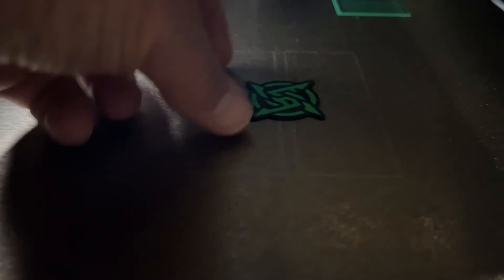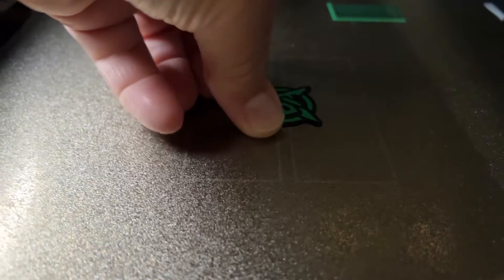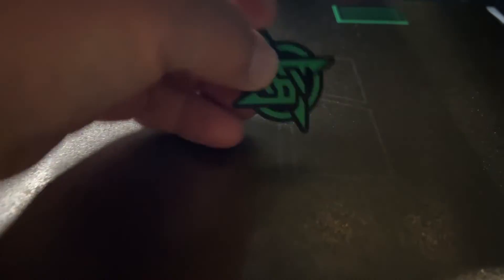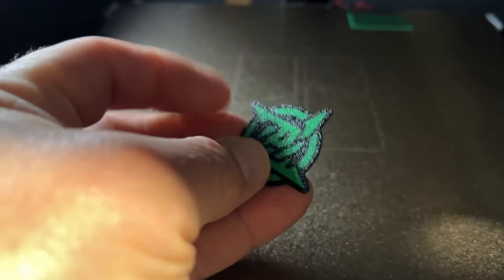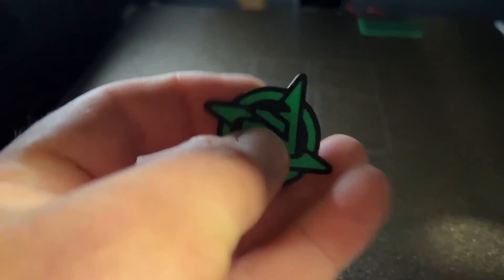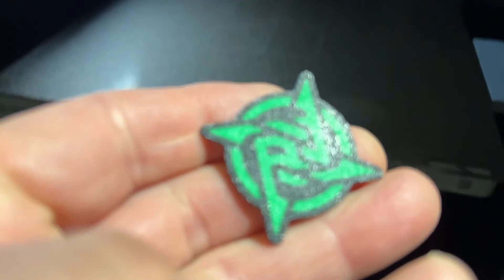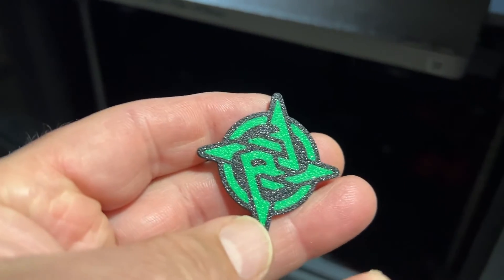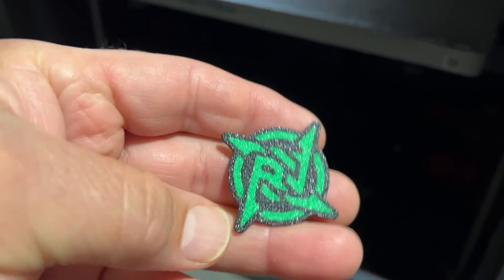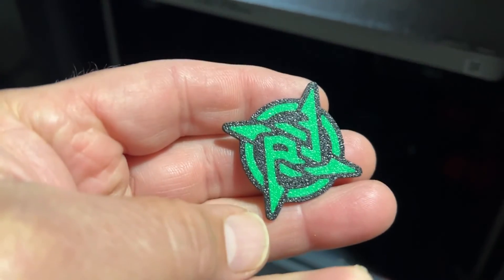And here we are not too long after, a cool 3D print. Once again, printed upside down so that we get that awesome texture. How cool is that?